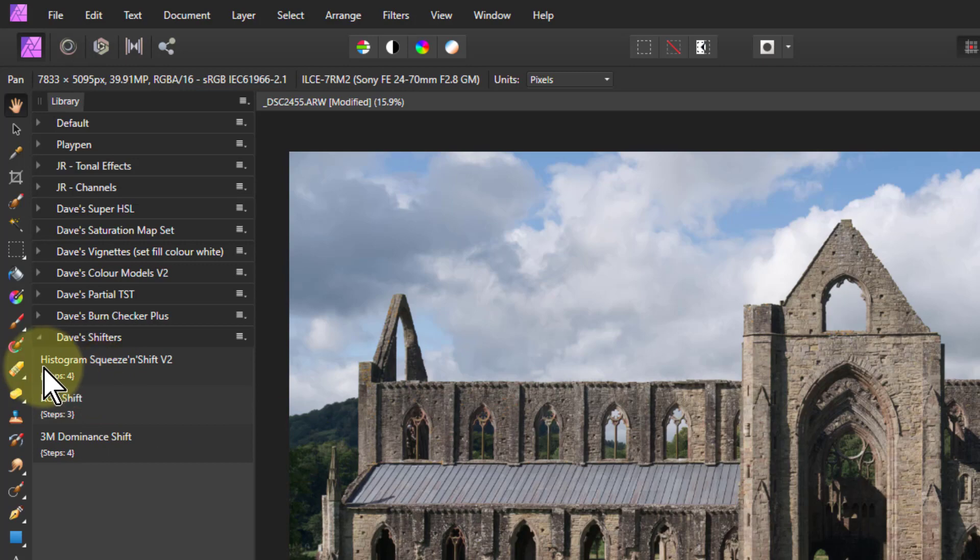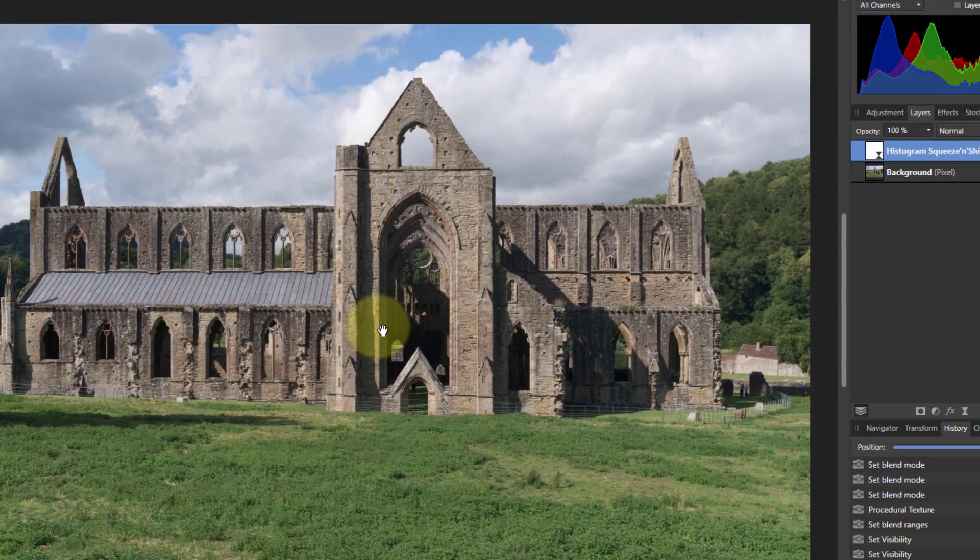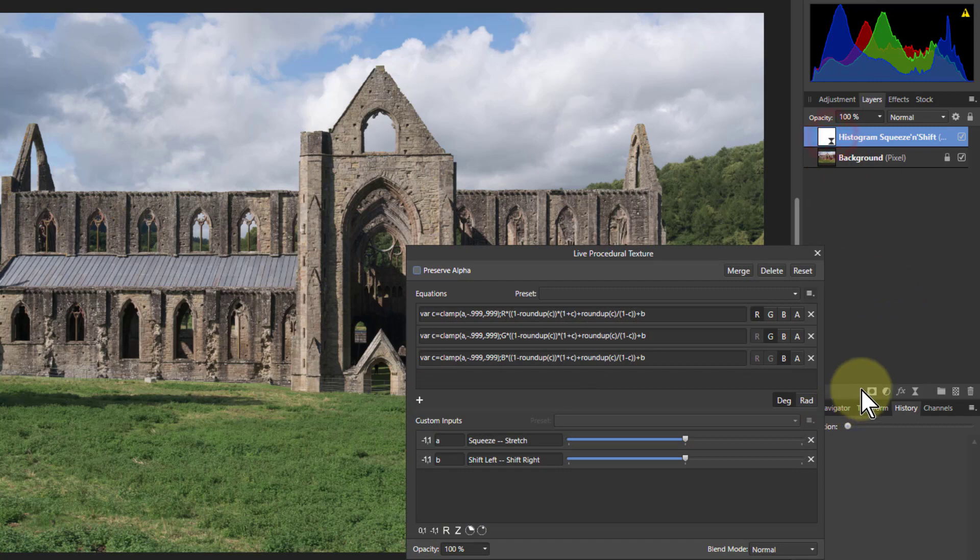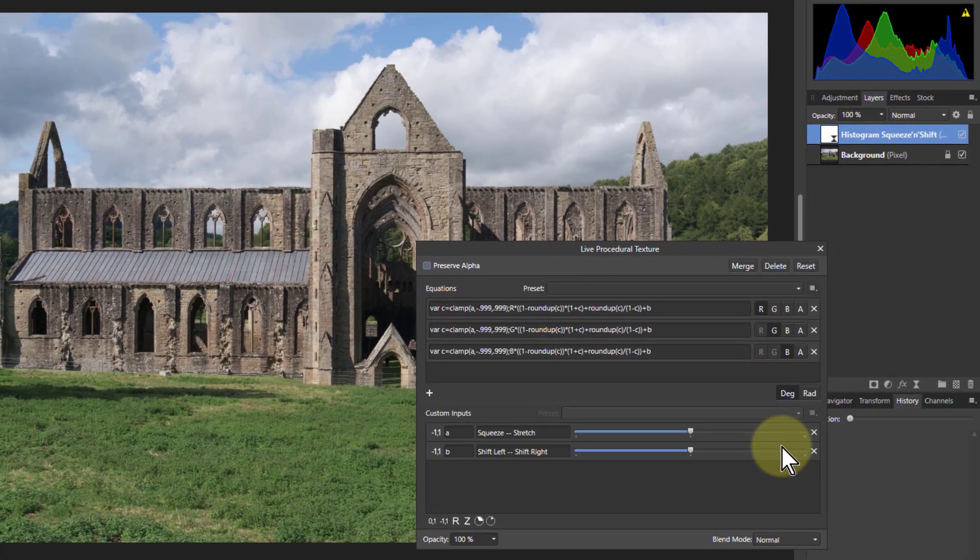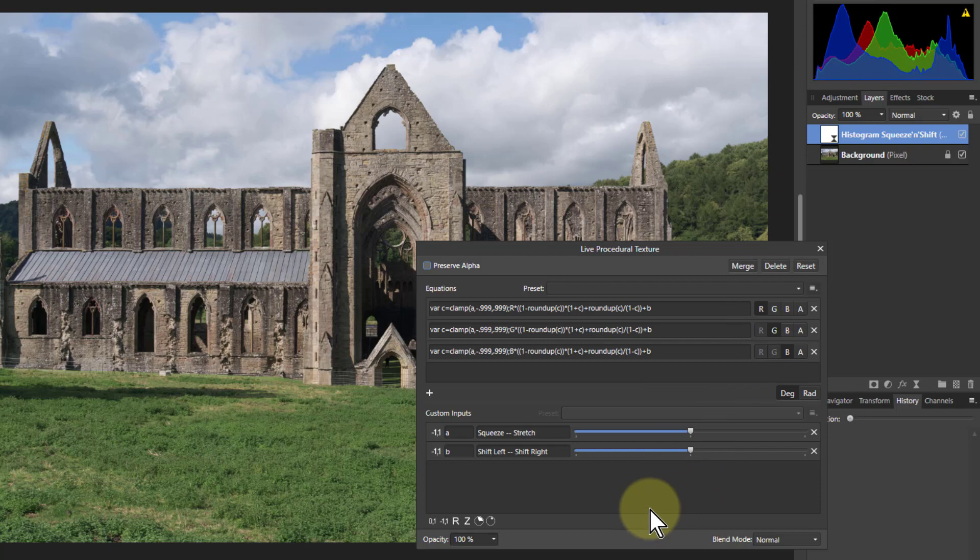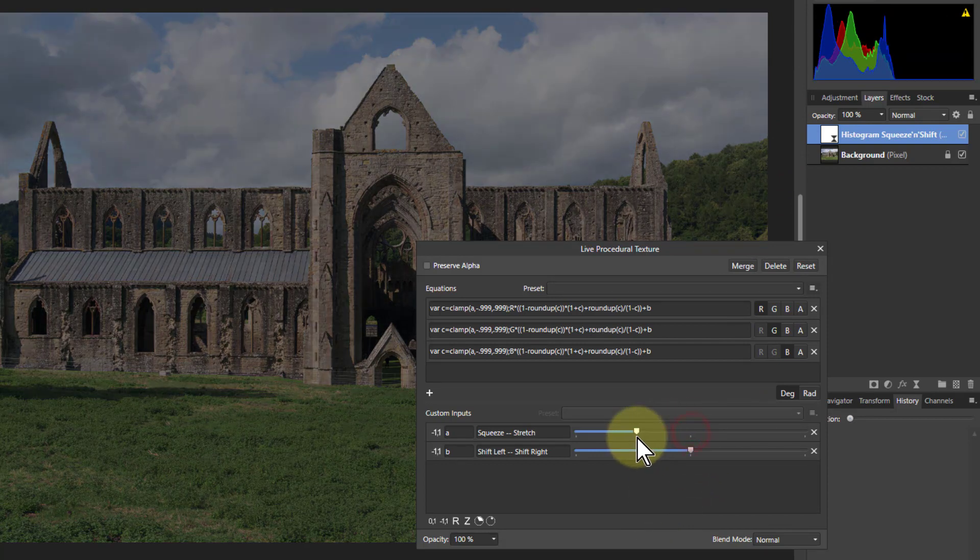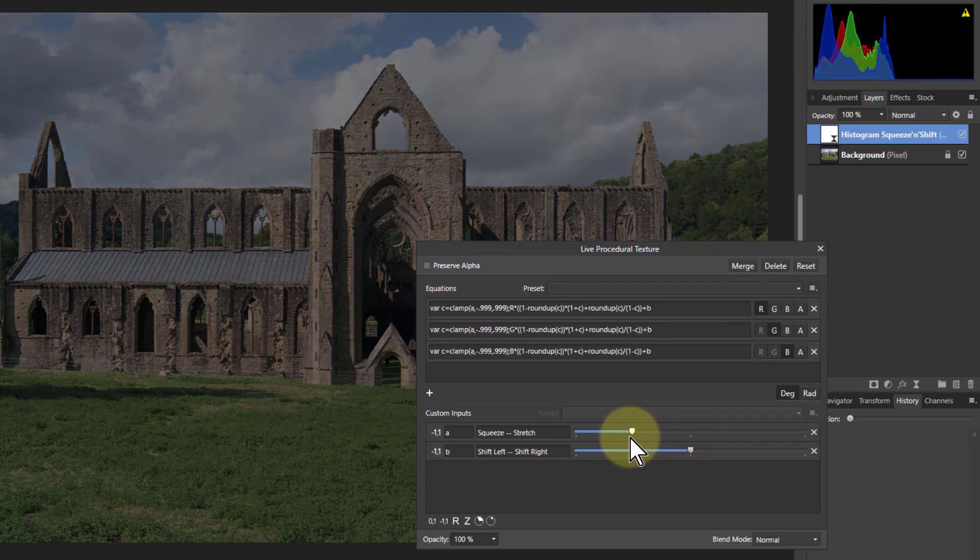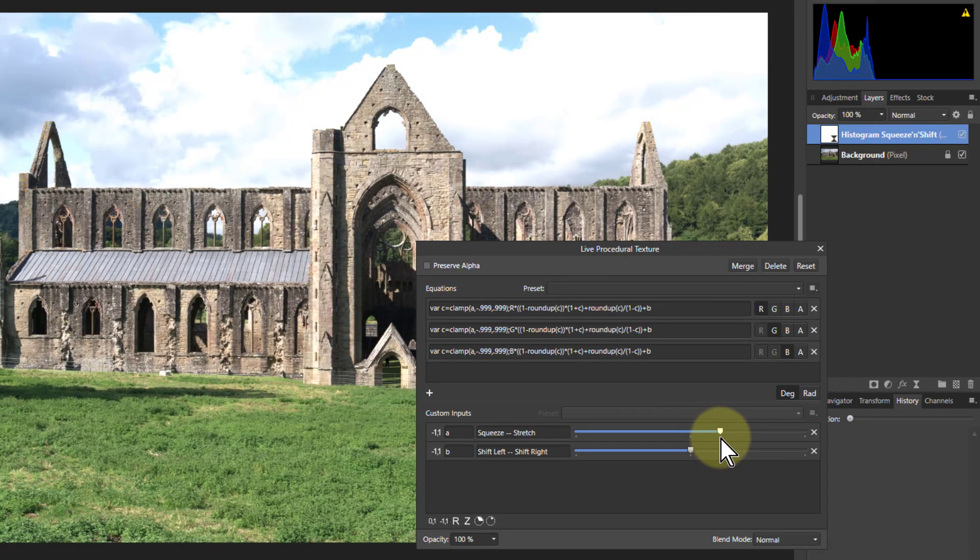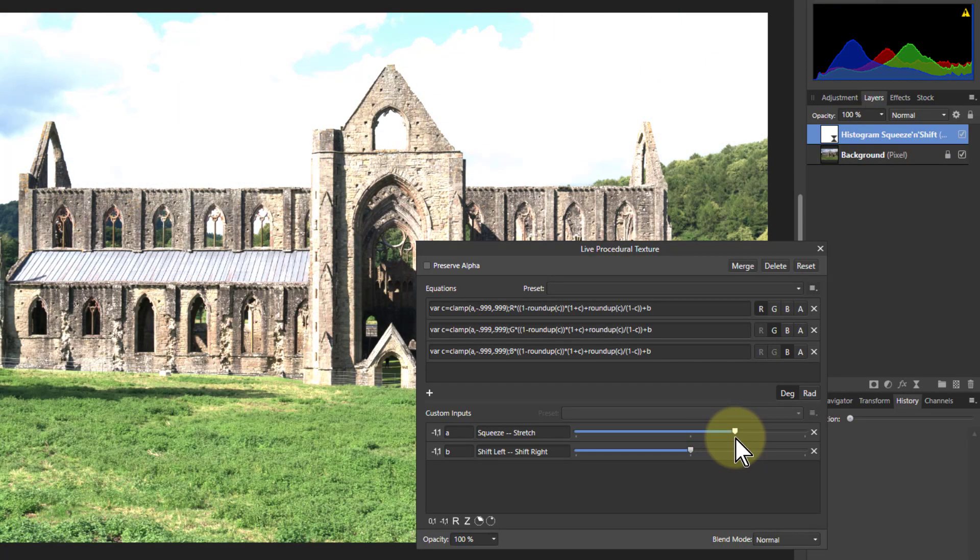First of all is a histogram squeeze and shift and literally what this does is it squeezes and shifts. So you can watch the histogram up here. As I go to the left it squeezes it down and I go to the right it stretches it out.